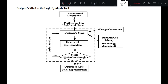A designer's mind acted as the logic synthesis tool. The advent of computer-aided logic synthesis tools has automated the process of converting the high level description to logic gates.